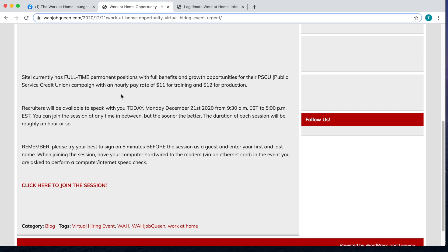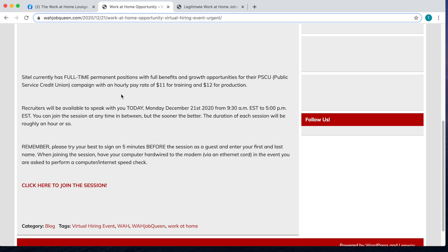Now you should be joining this session as early as you possibly can. You can join it anytime between those hours of 9:30 until 5, but the sooner the better. The duration of each one of the sessions will be roughly about an hour or so.